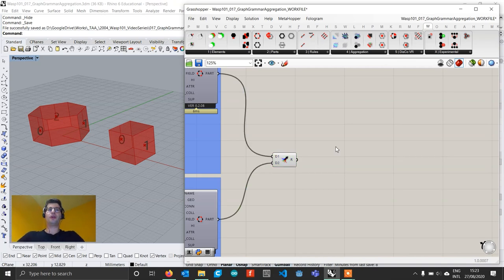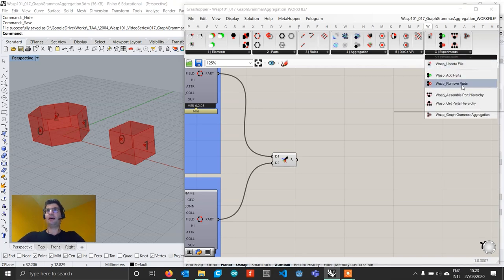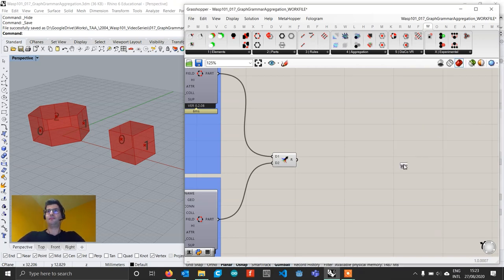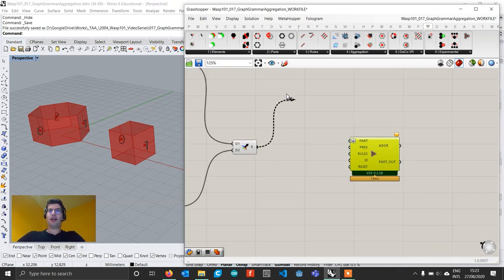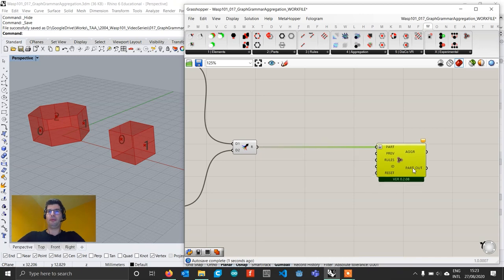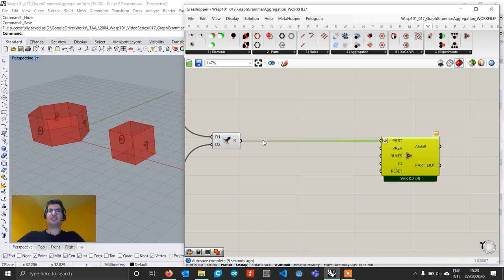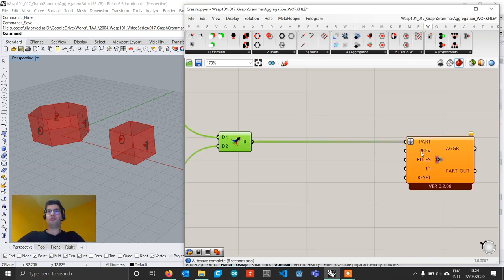What we want to do is use these two parts to build an aggregation where we are not letting an algorithm grow it, but we really decide that we are going to grow this aggregation in a certain way. To do that, we go to the experimental tab and get a WASP graph grammar aggregation component, bring it in, and connect our parts to the part input. This algorithm is much simpler — it takes parts, optionally some previous aggregated parts, and rules.